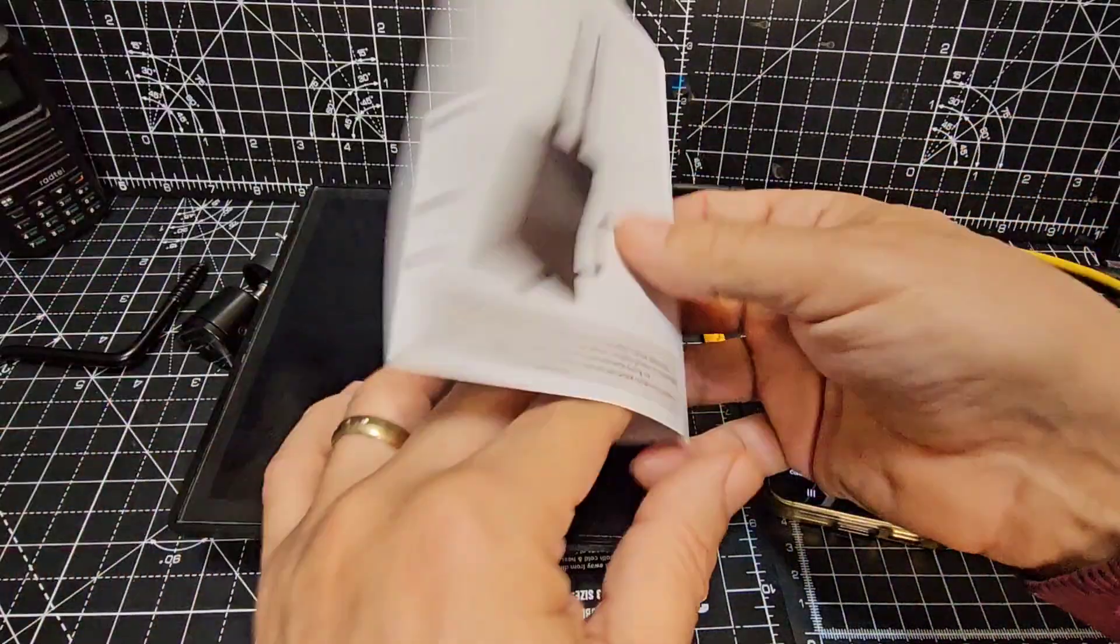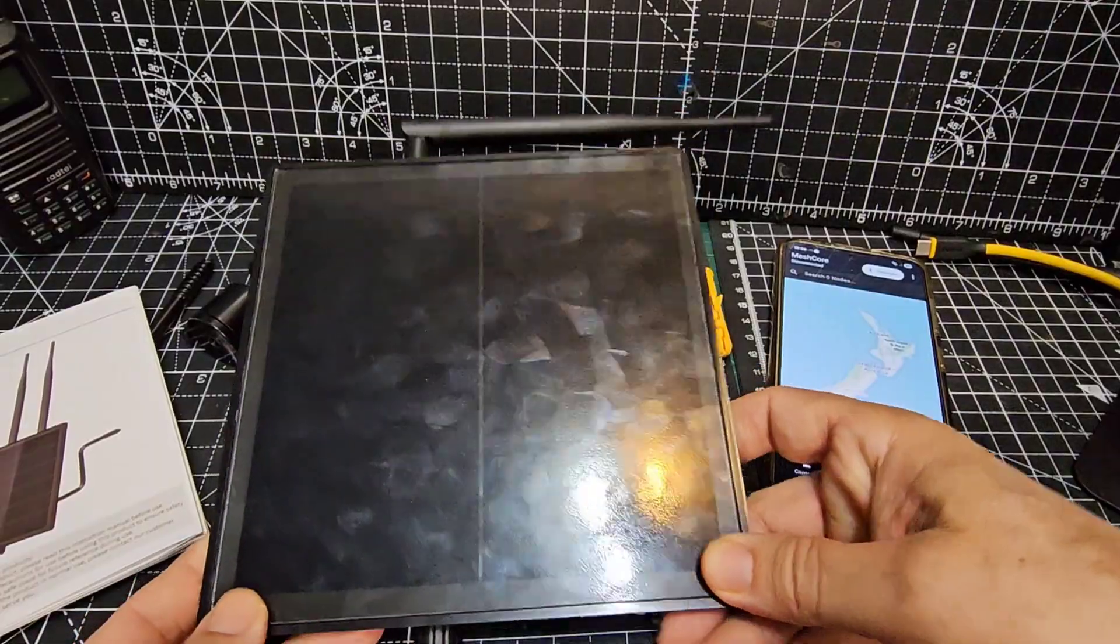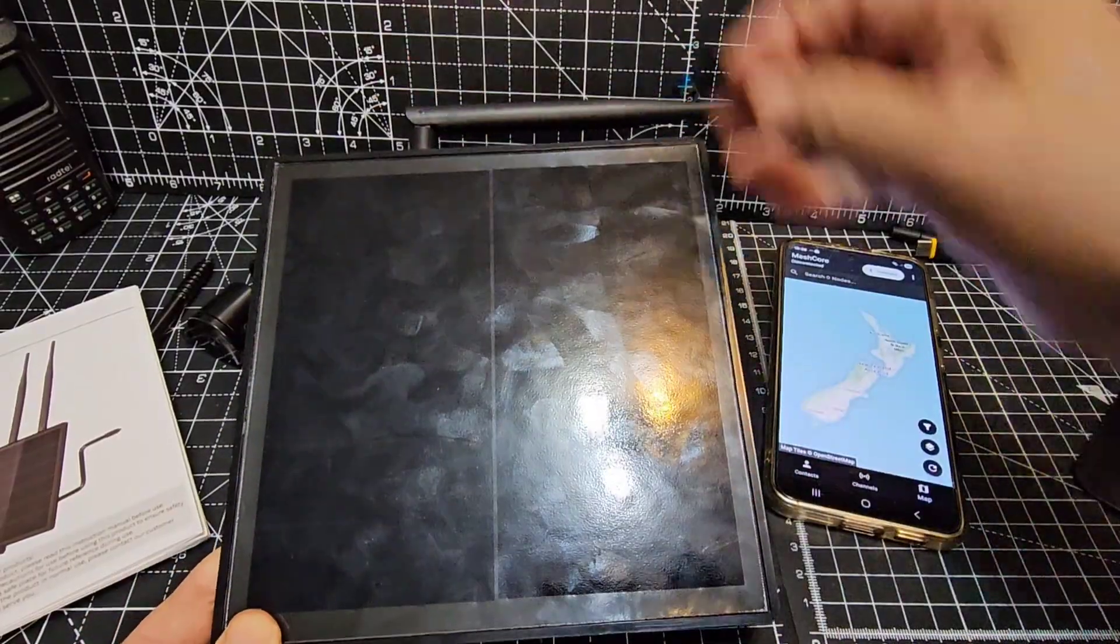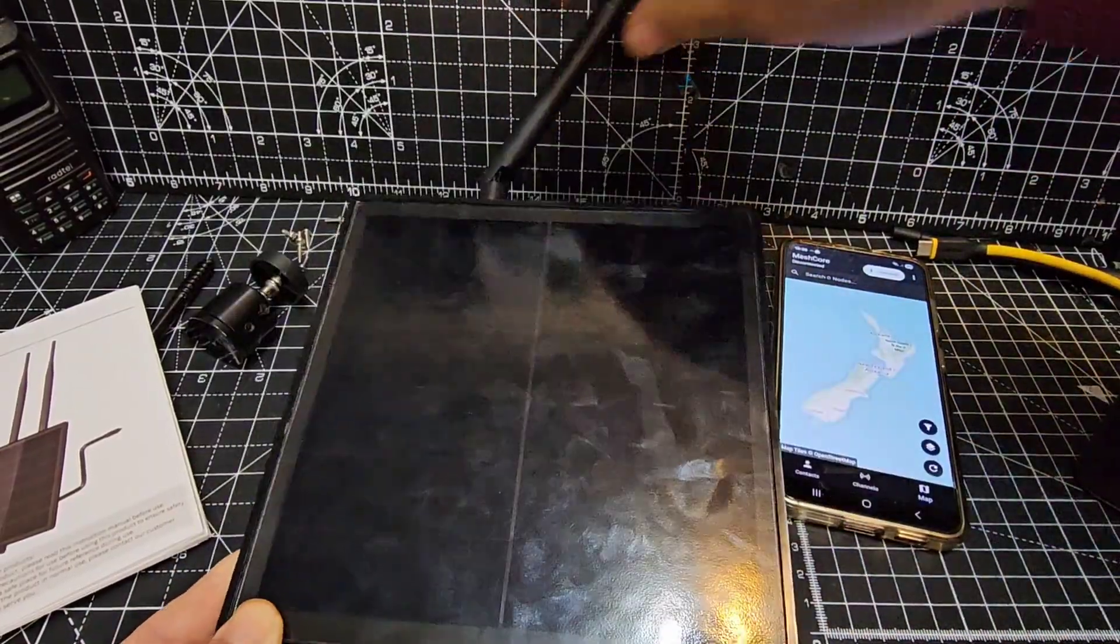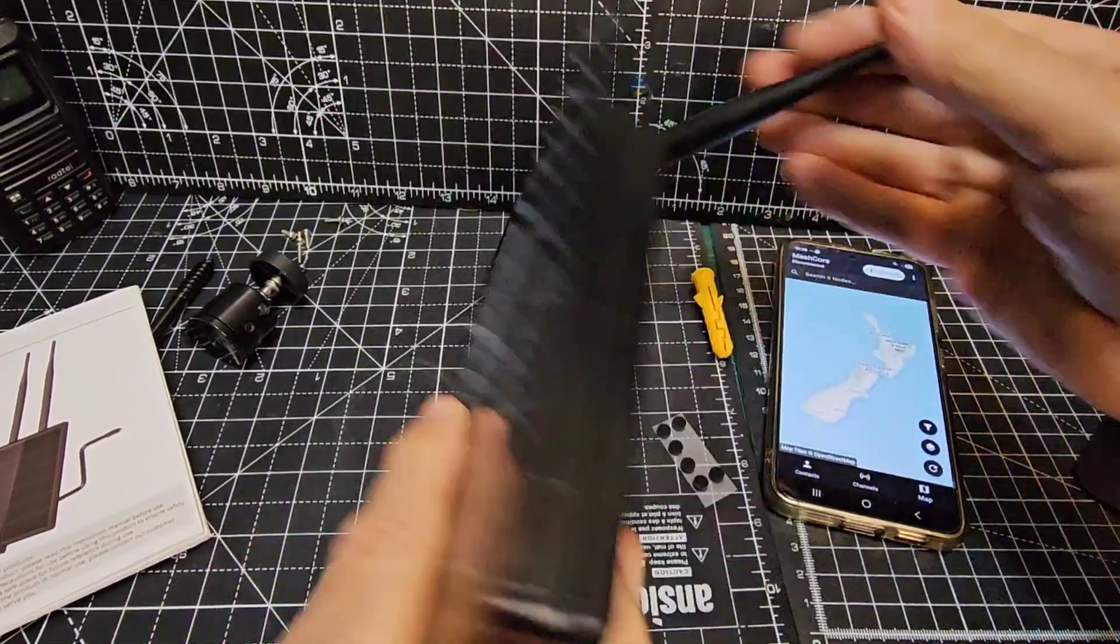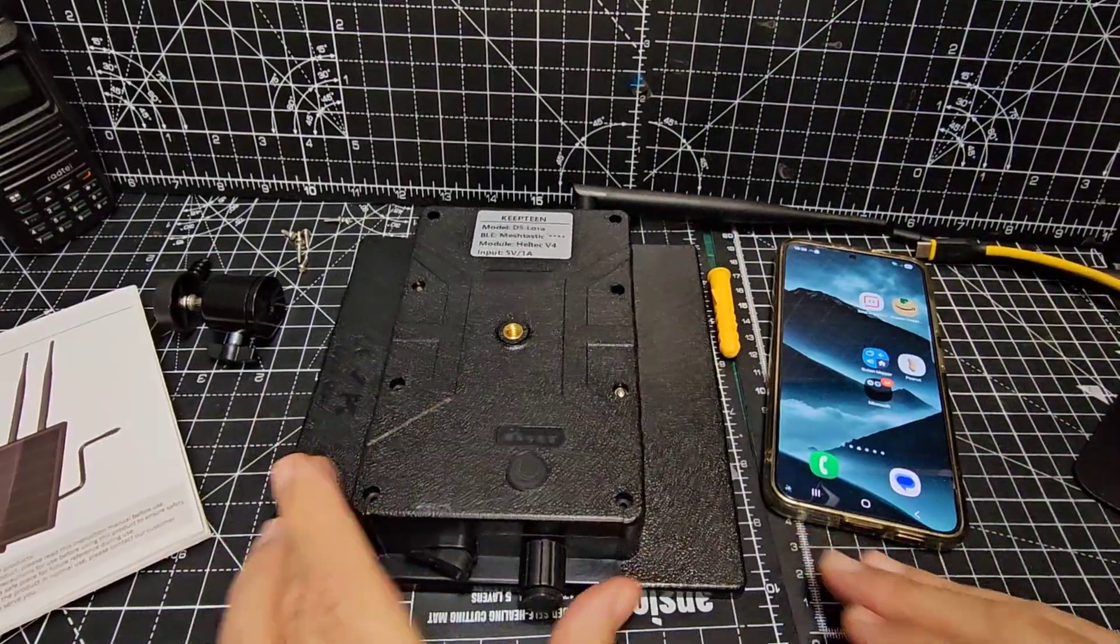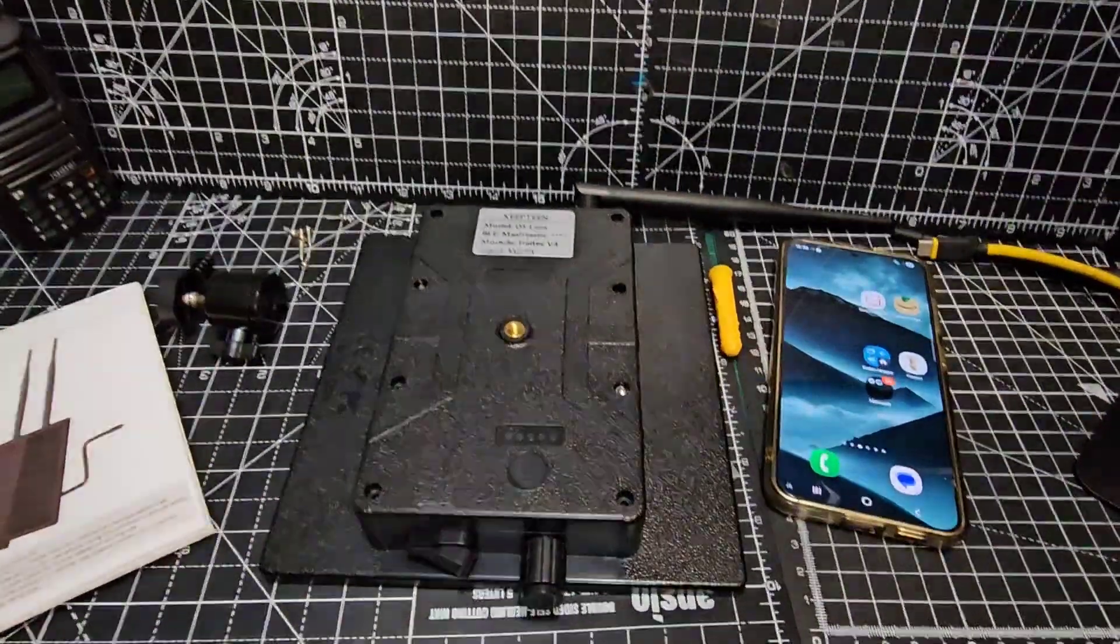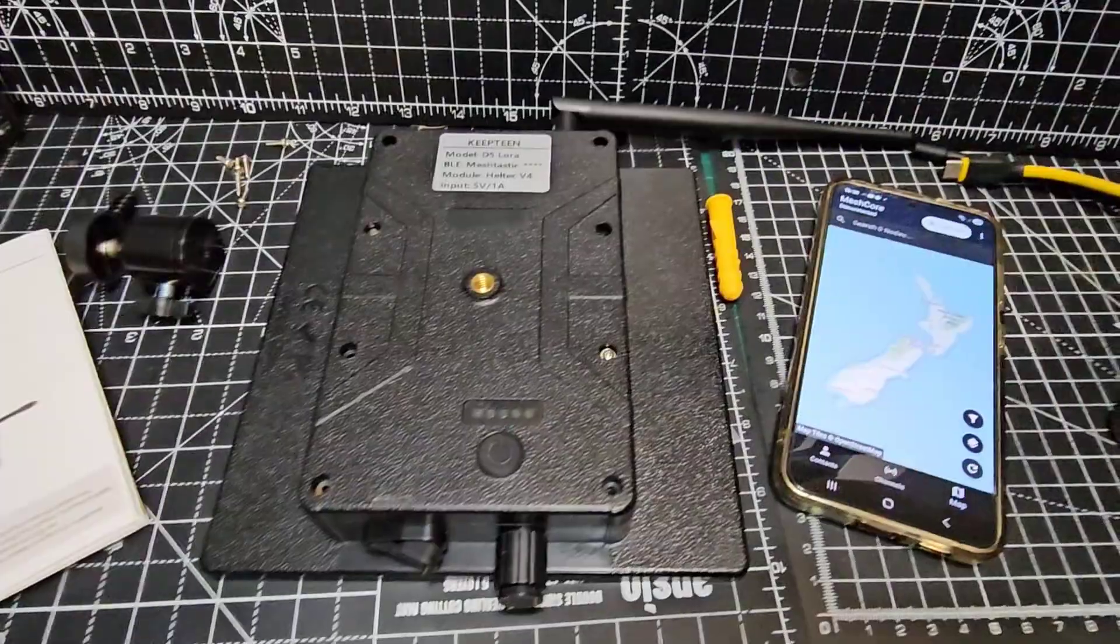There's our instructions, there's our panel. I've already screwed the antenna on, just the normal SMA connection. When we turn it over you'll see that we can remove these screws. I've already removed them to save time.